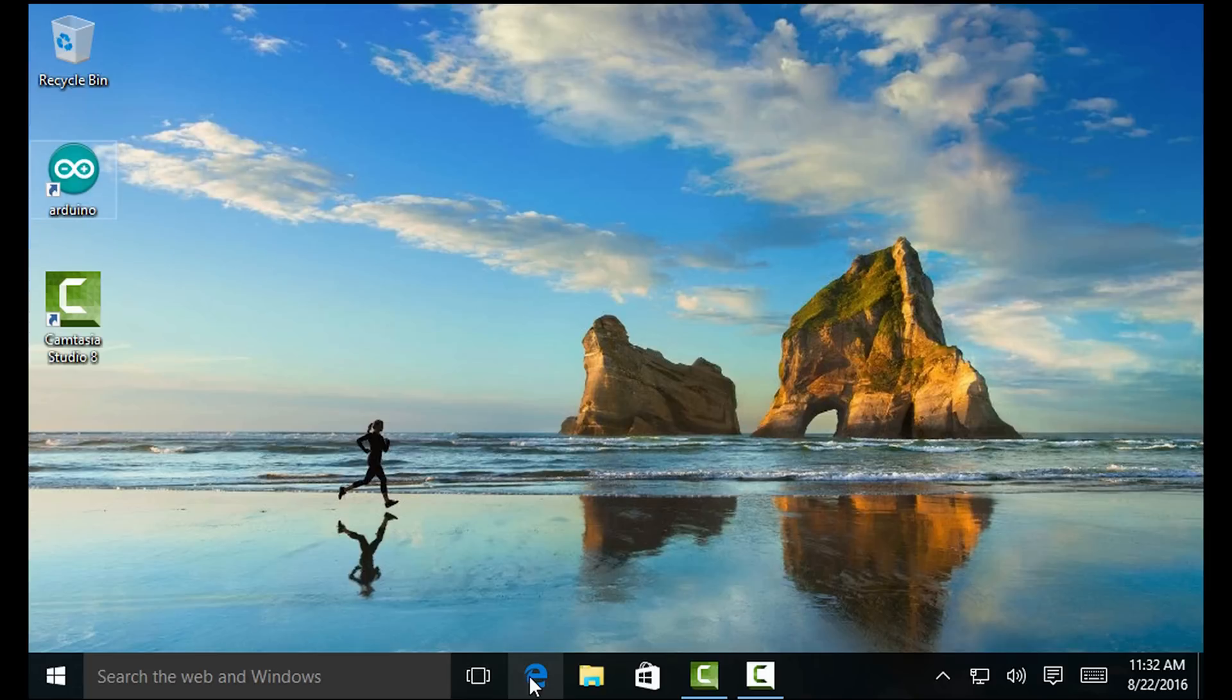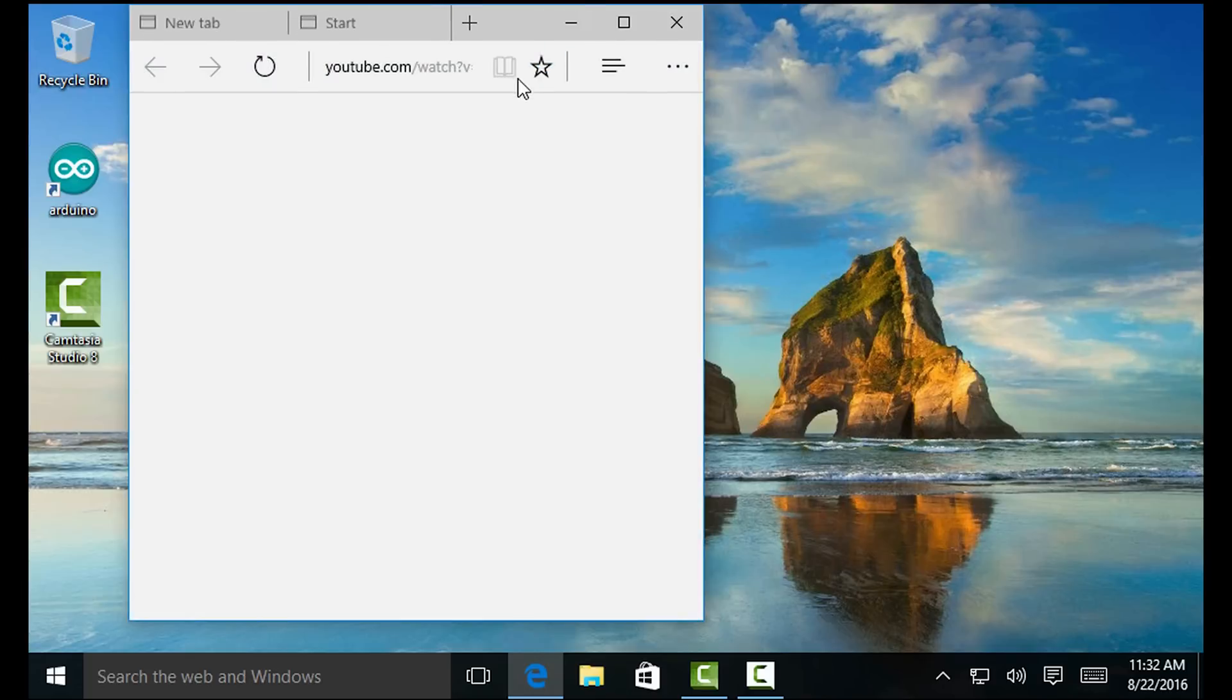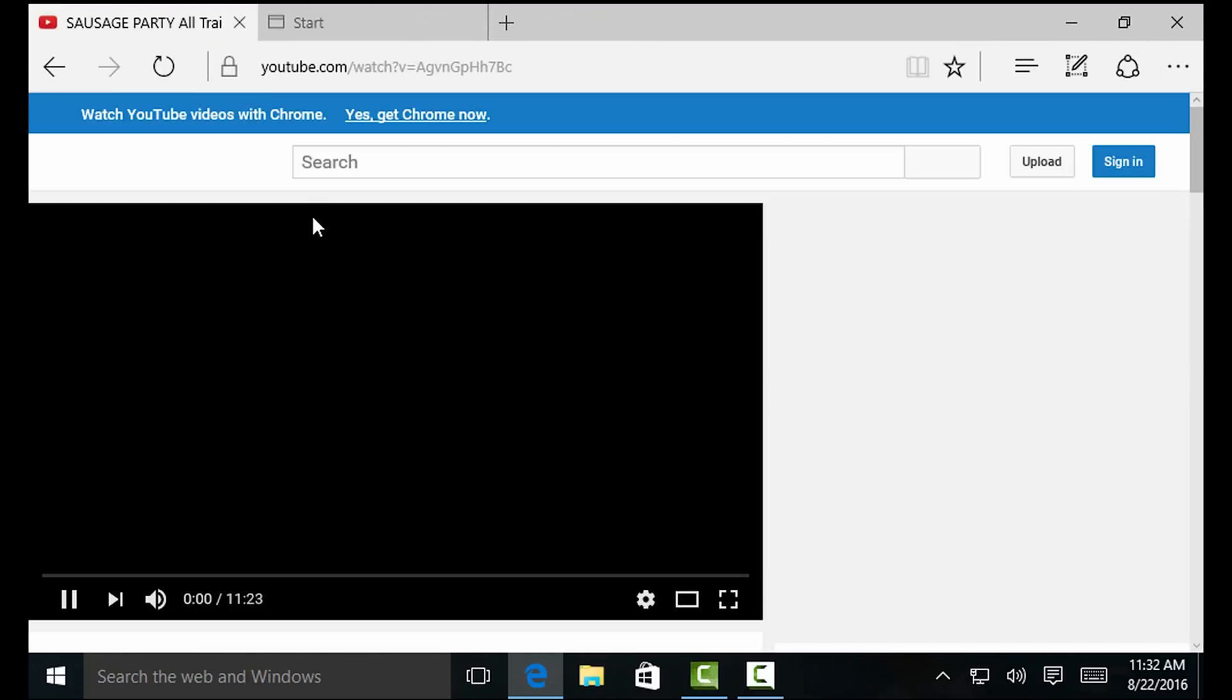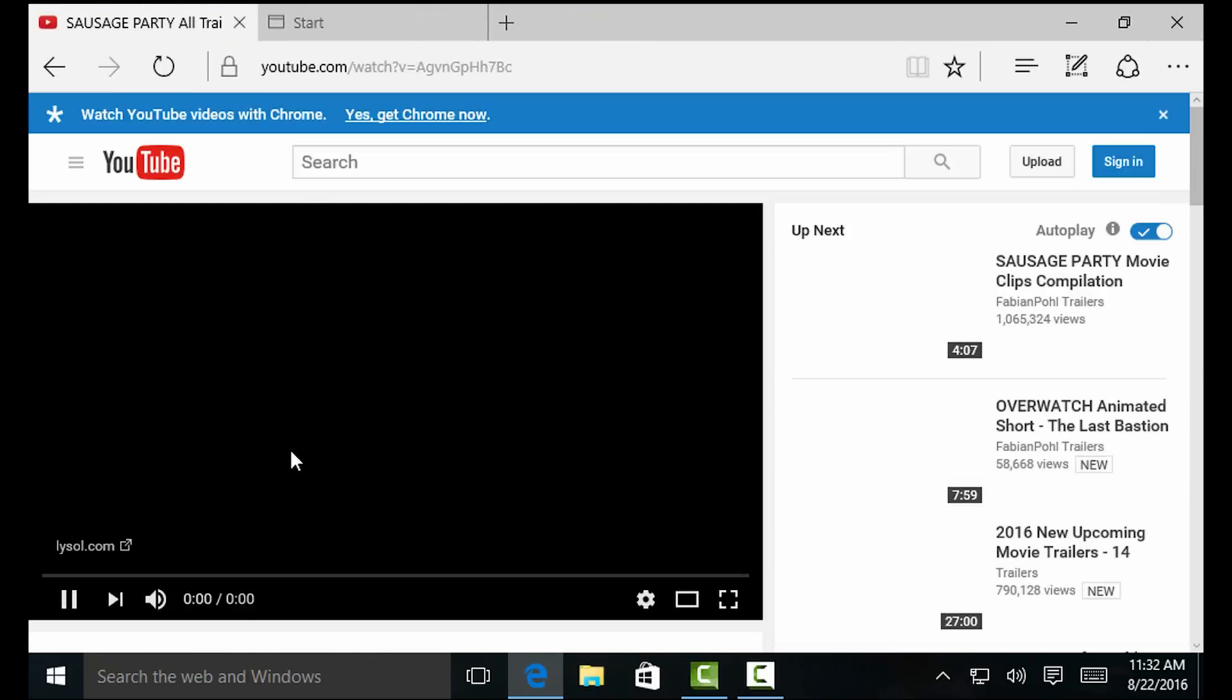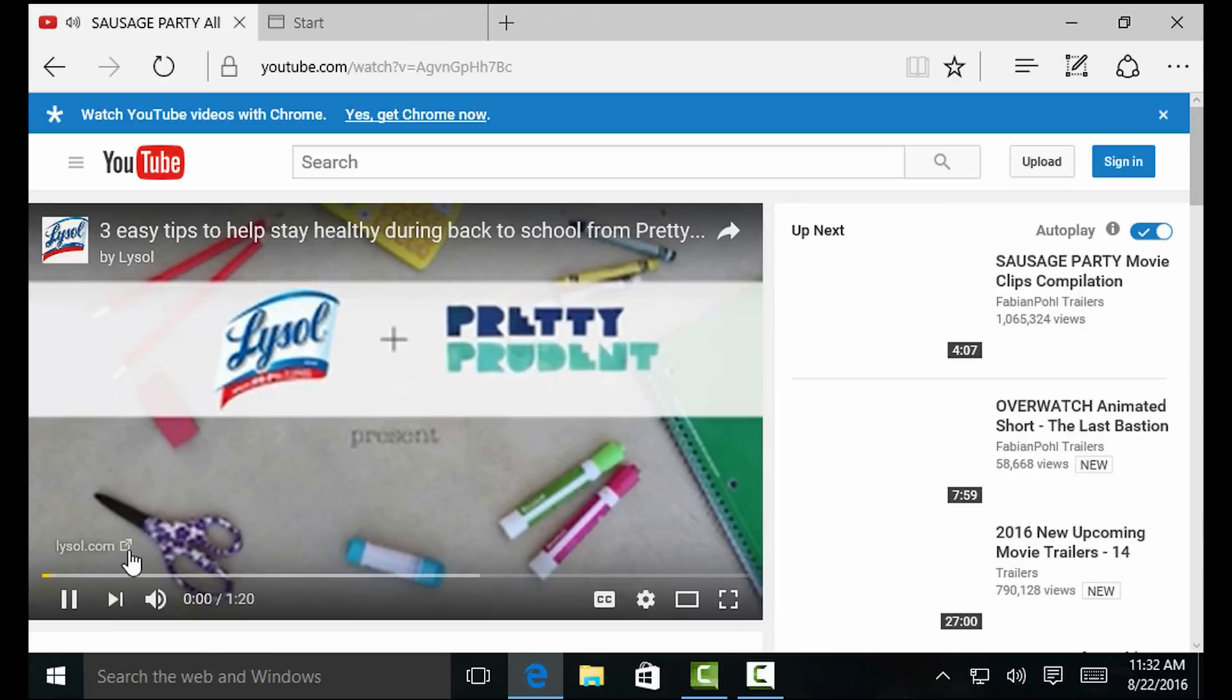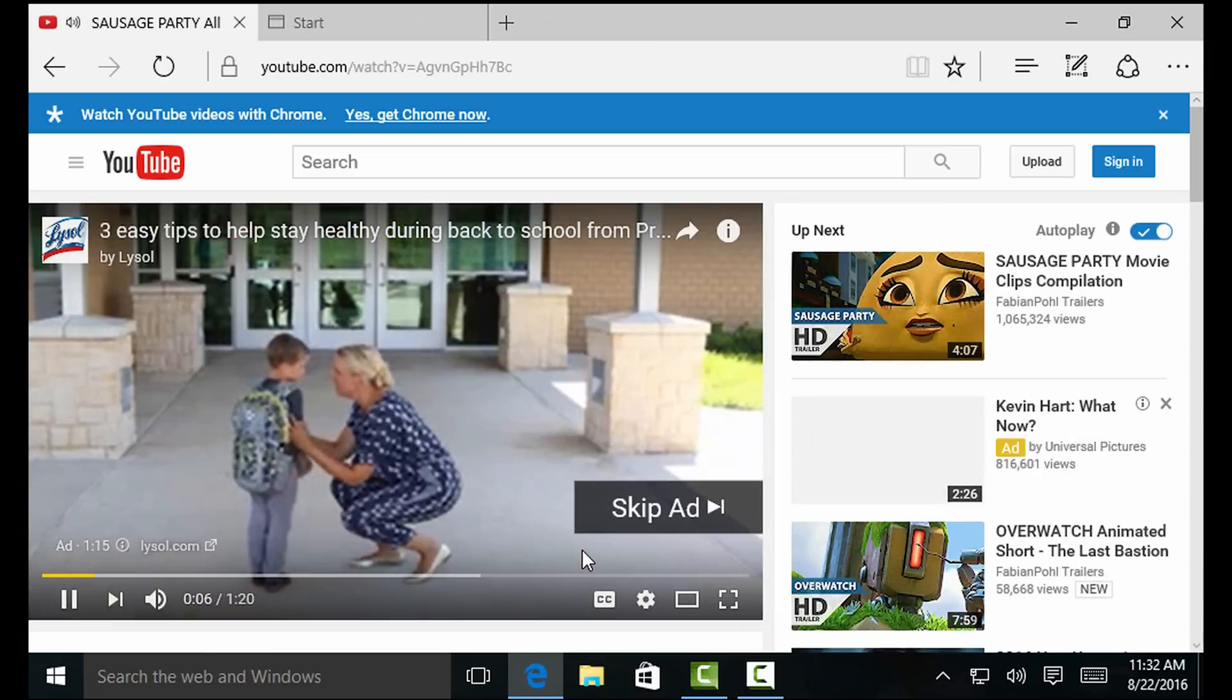But let's open up the web browser. I think this is Internet Edge or Microsoft Edge, whatever the hell they're calling it. I don't like it. And I think I have YouTube opened up here. So let's just maximize this. And I have a YouTube video on the queue here. So let's just see how it works. It's actually playing the video right now. Let's skip through the advertising.